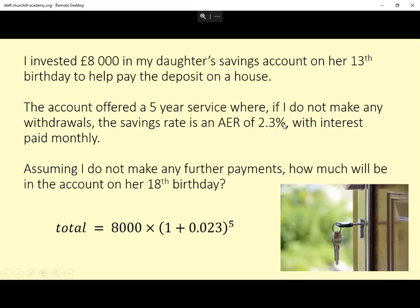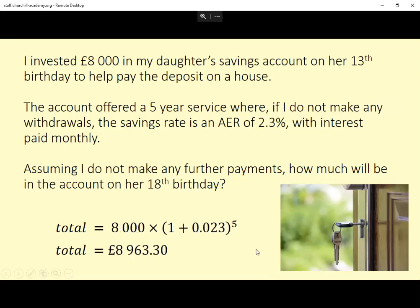So 2.3% is 0.023 as a decimal, so this is 1.023. That's the multiplier we need to work out how much there'll be at the end of a year. To the power of 5, just because we're doing it for five years, and multiplied by 8,000, because £8,000 was invested. If we type that into a calculator, it just comes out as £8,963.30. That's all there is to it for this question. Thank you.